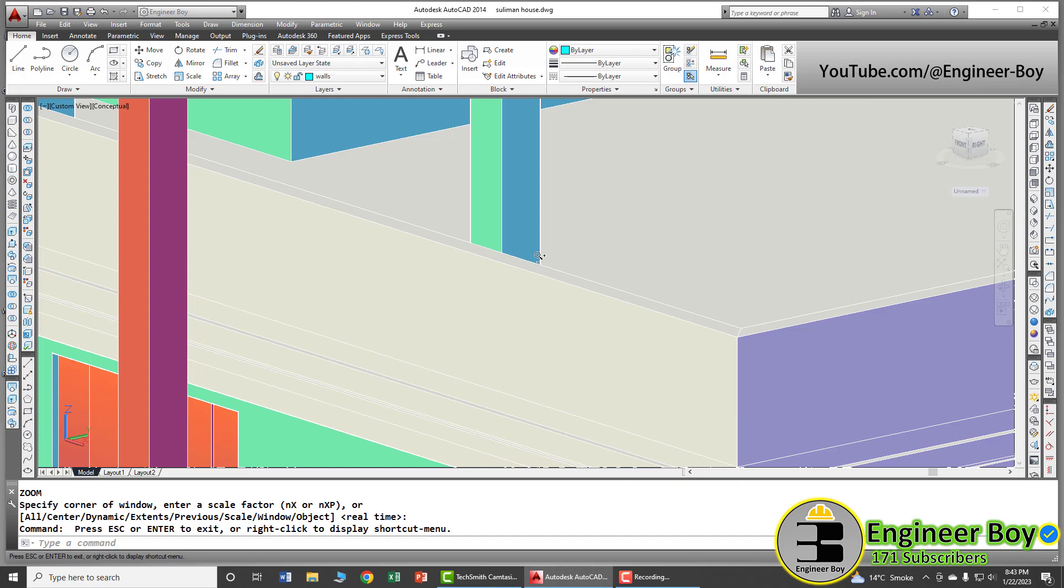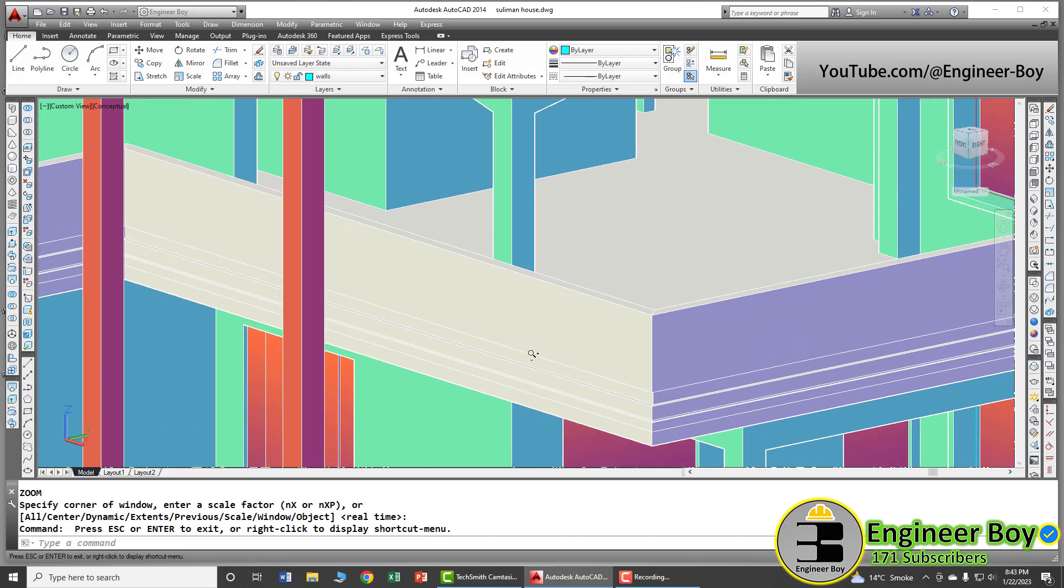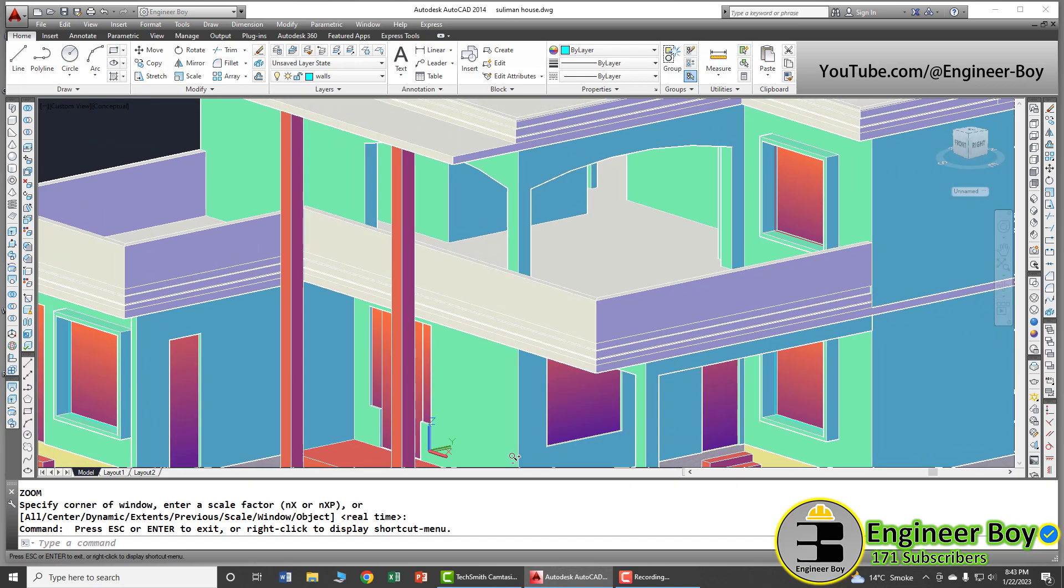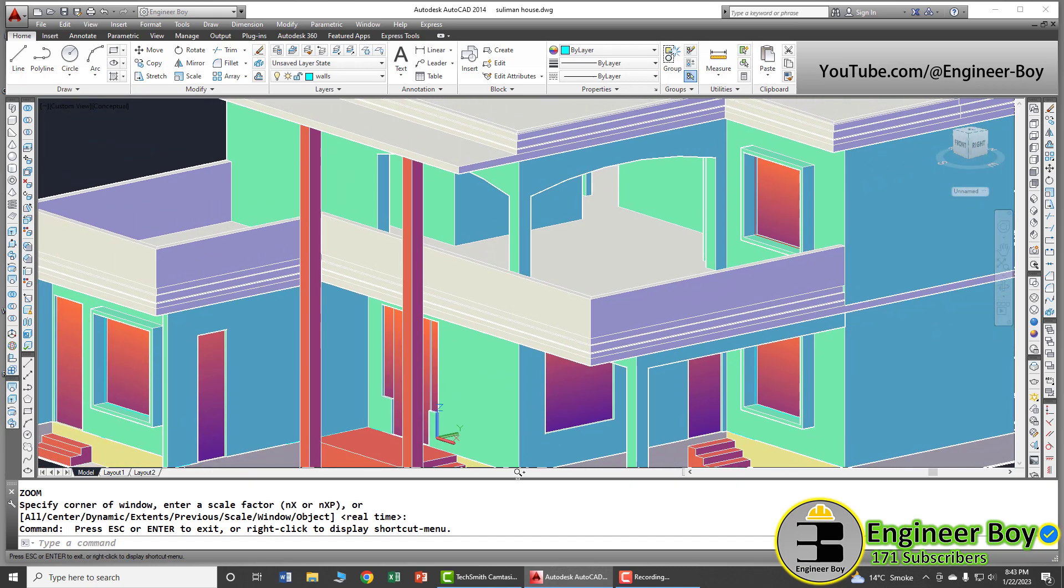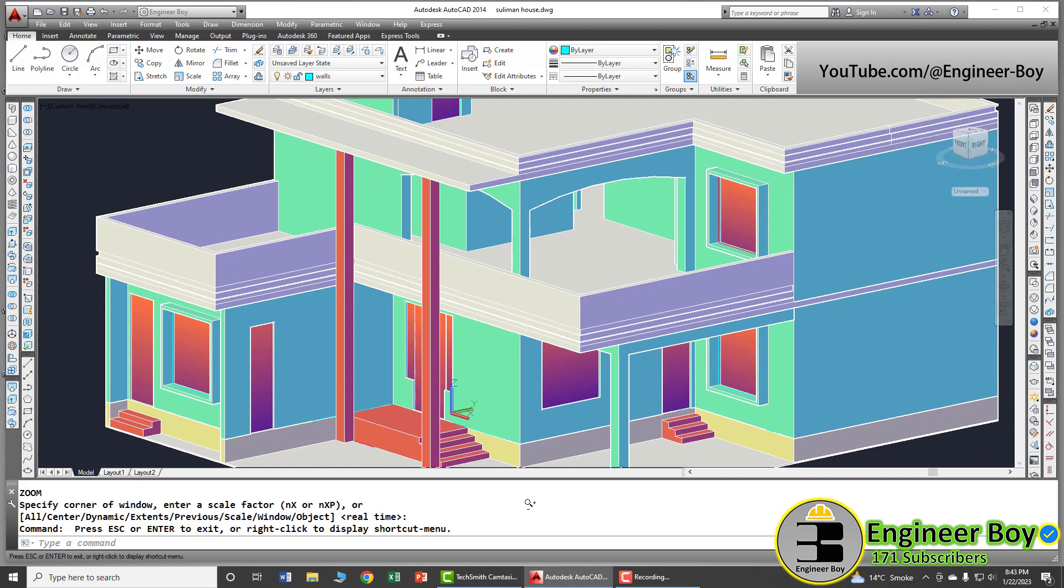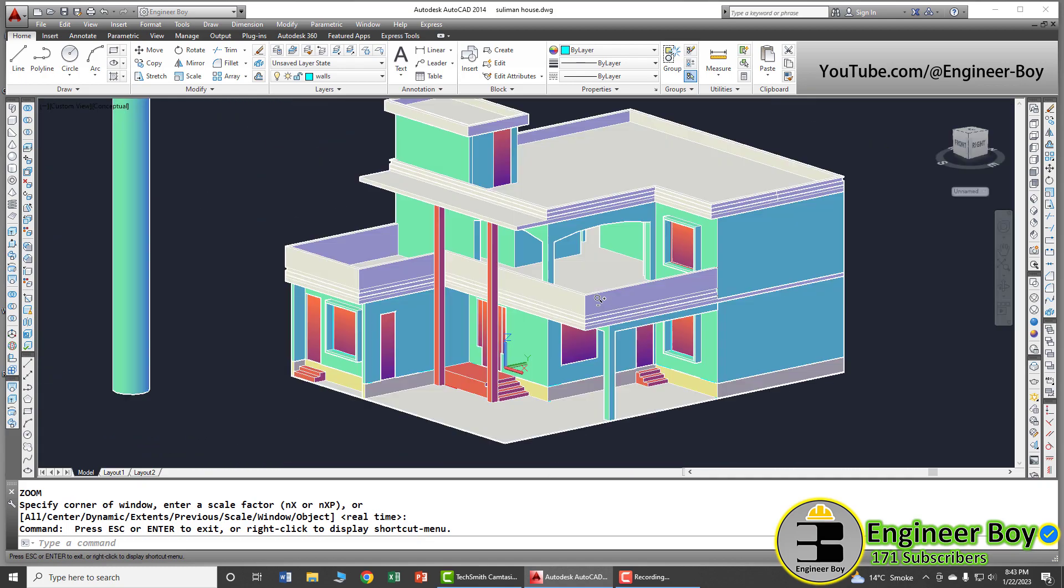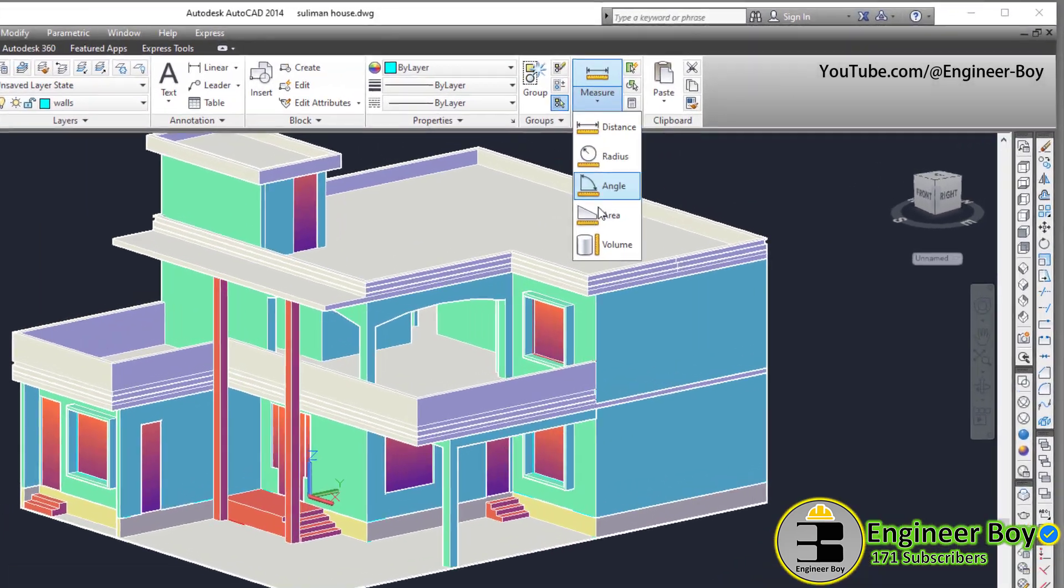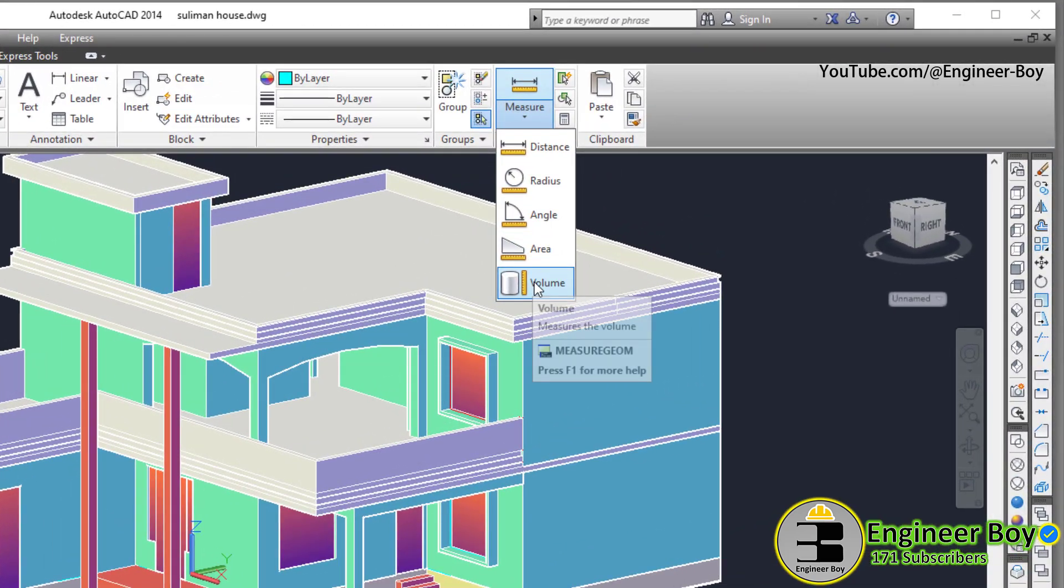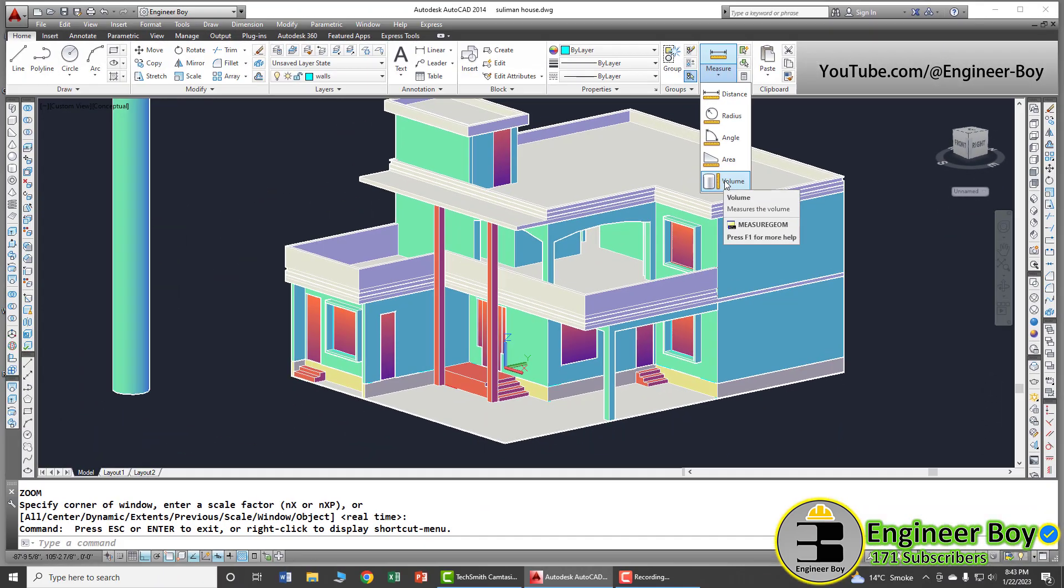All right guys, it takes much time to determine the quantities of different materials in different civil engineering structures. However, if you are using AutoCAD and if you know about this functionality called volume, you can do that in seconds.